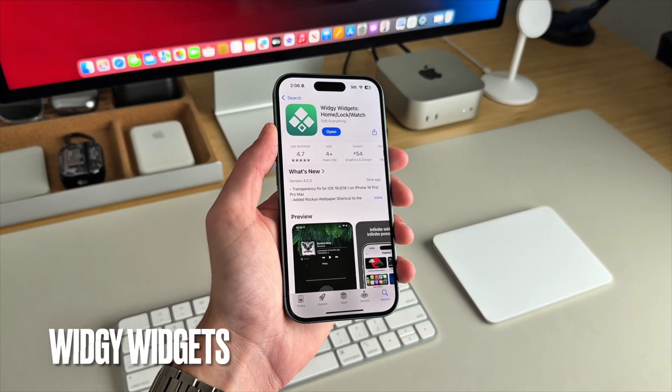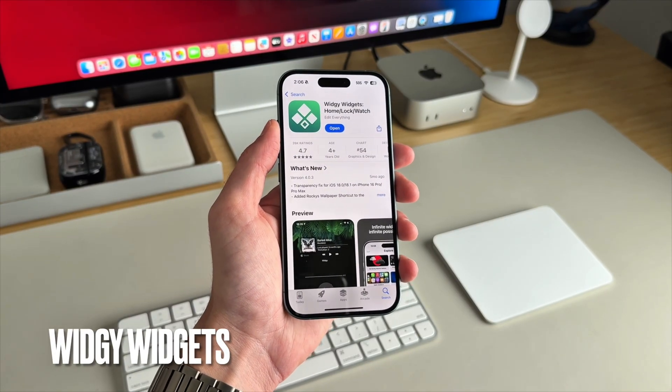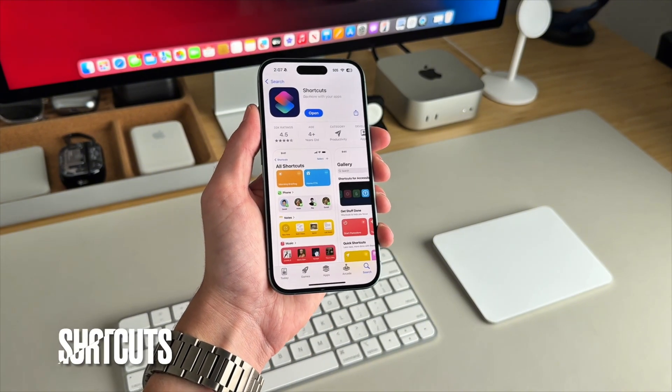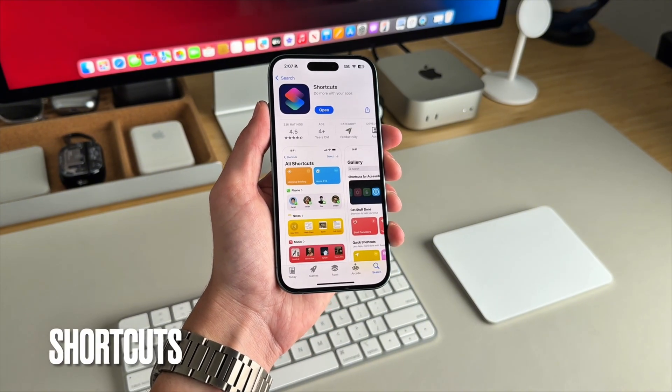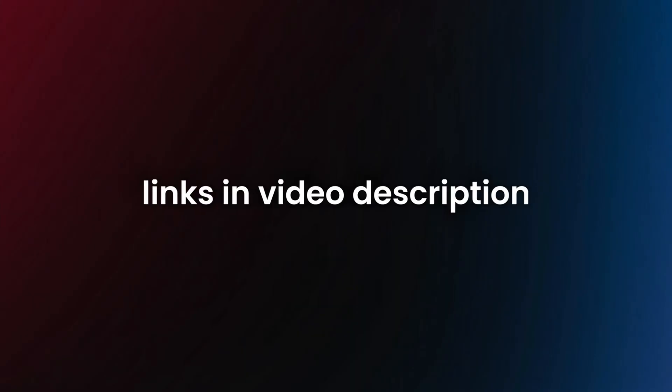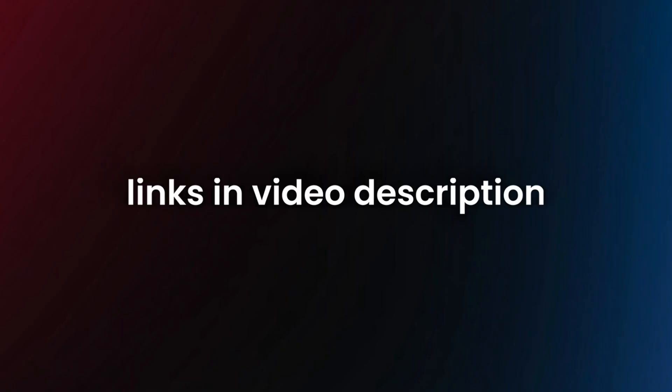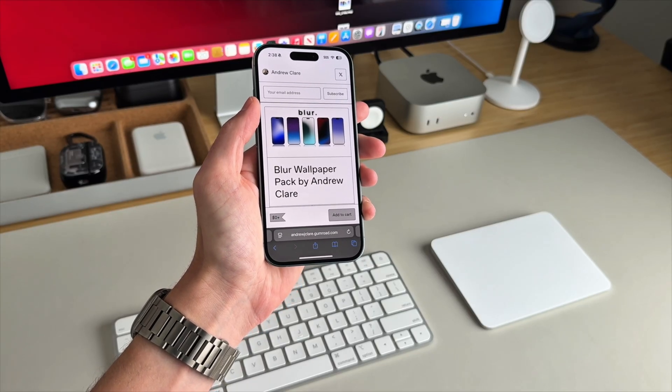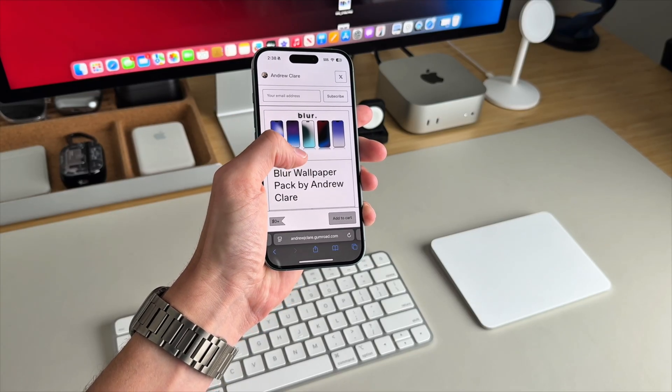There's two apps that you're going to need: Widgie for the widgets and the shortcuts app so you can set up your custom app icons. All the links will be in the video's description. The wallpaper we'll be using is from my brand new